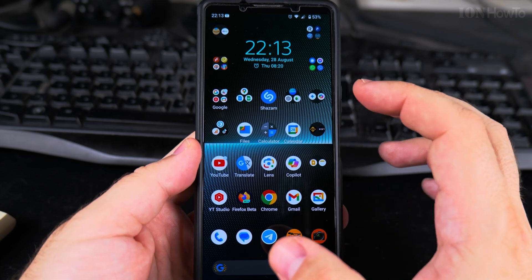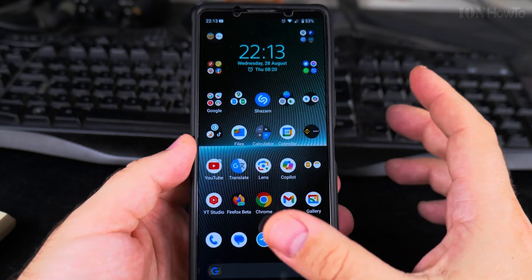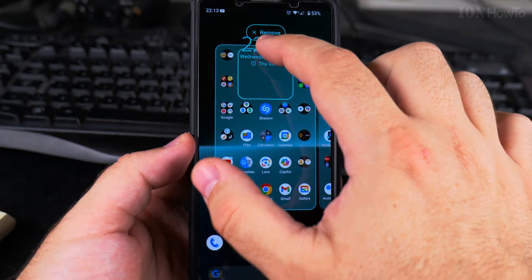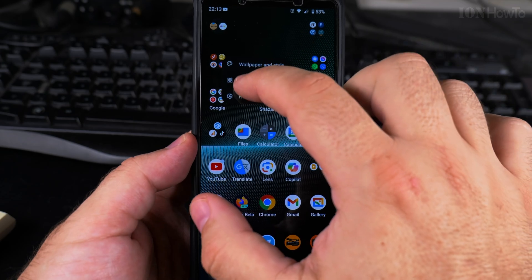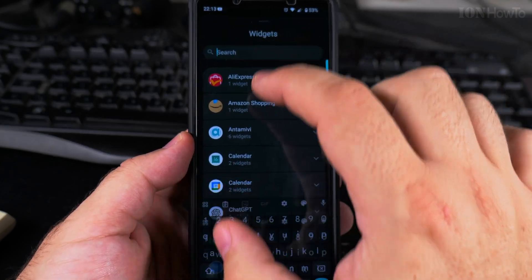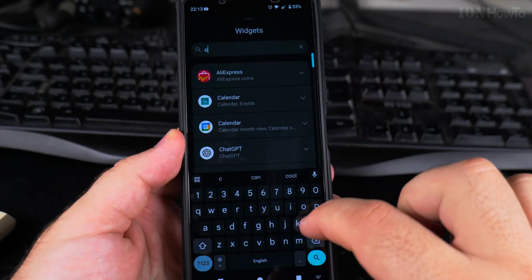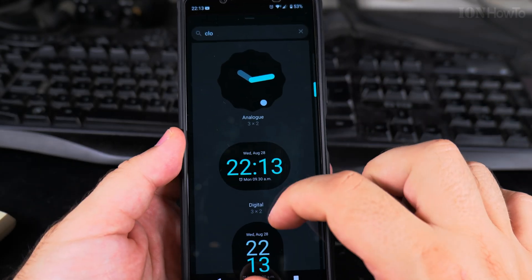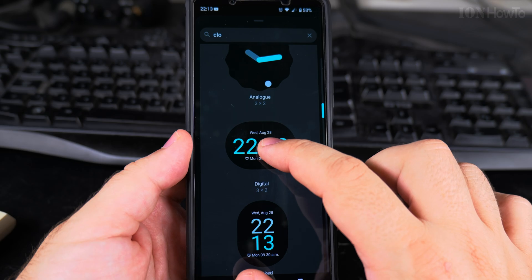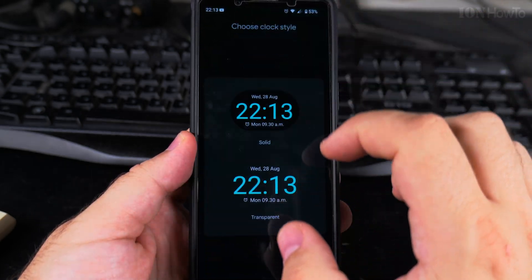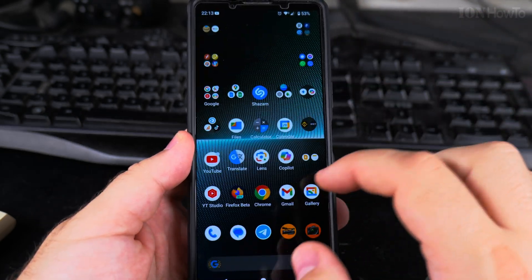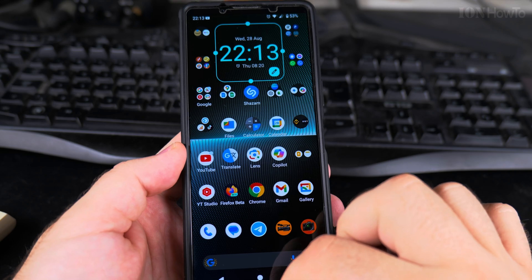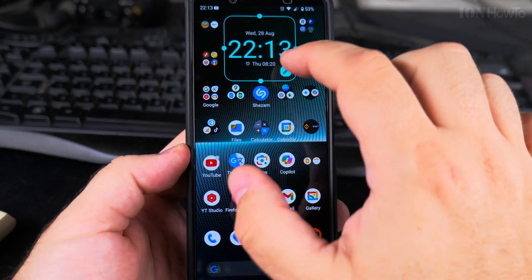Now the clock is there, but I think I prefer the other one more. So I'll remove it, go back to Widgets, search for clock, get the Google Clock, press it in the middle, choose transparent, and it's done.